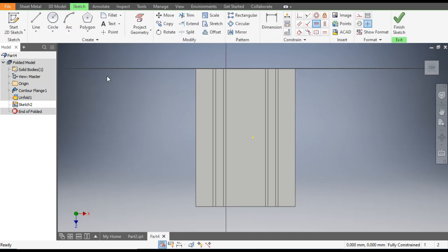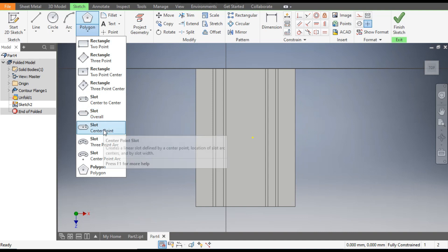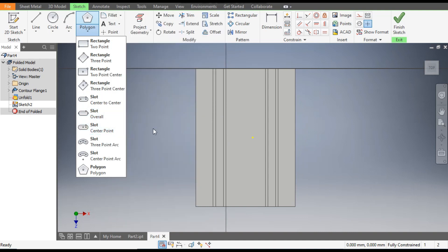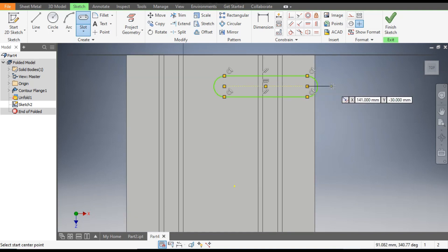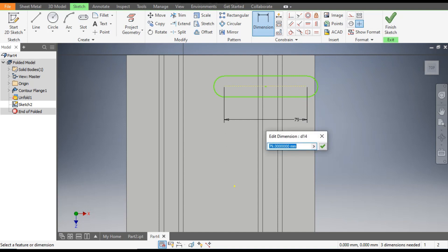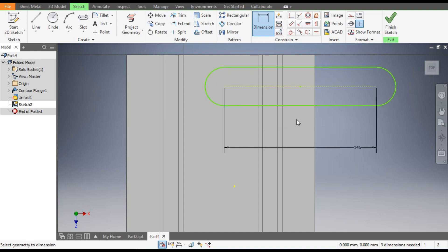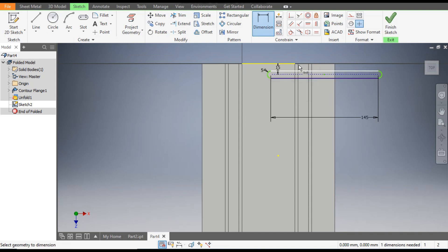Go to Create Sketch and select the Center Point Slot or Center to Center Slot. Now go to Dimensions — the centerline dimension will be 145 mm, the radius of the slot will be 5 mm, and the slot from this end will have a centerline of 15 mm.